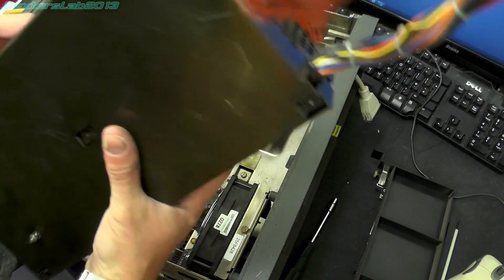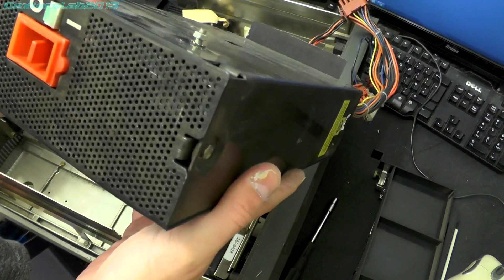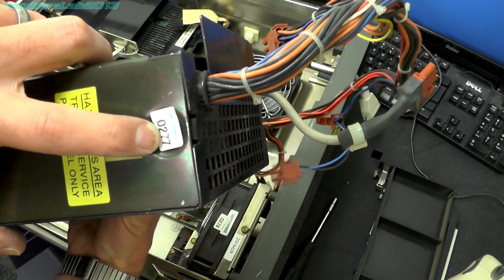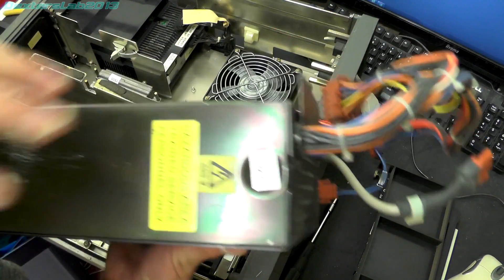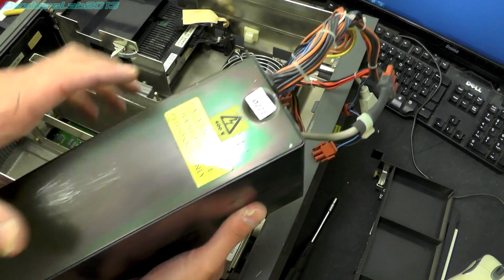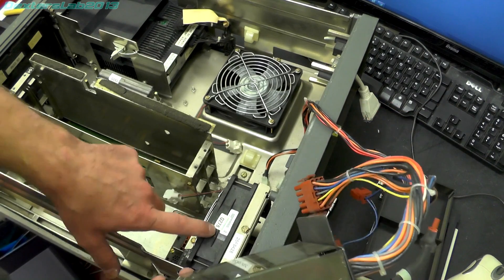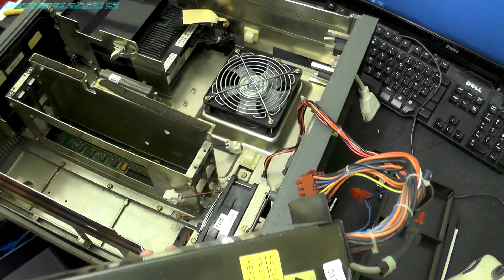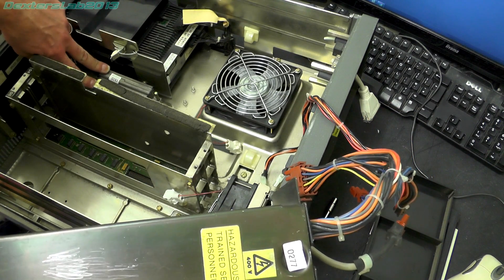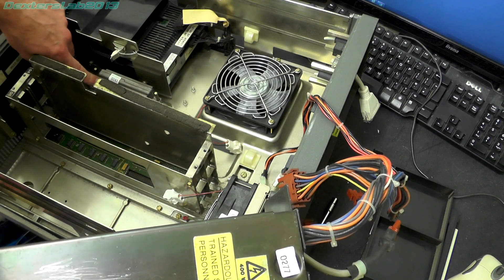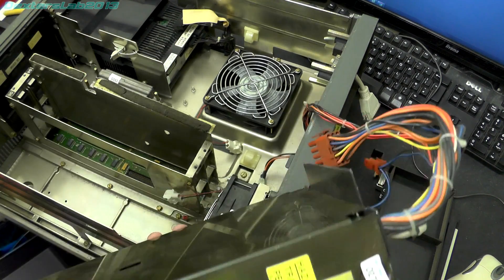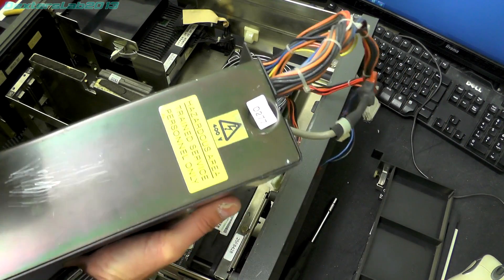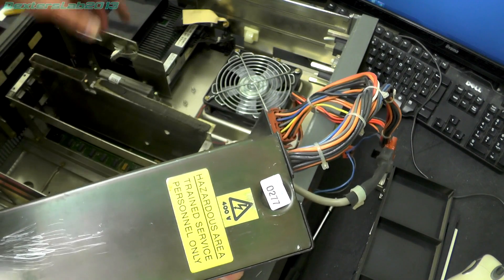So there is the power supply. Notice everything does have these void if removed stickers on, all individually numbered. So that's 0277, fan's got 0278, these two modules down in here have 0283 and 0282. So yeah, looks like it's probably original.